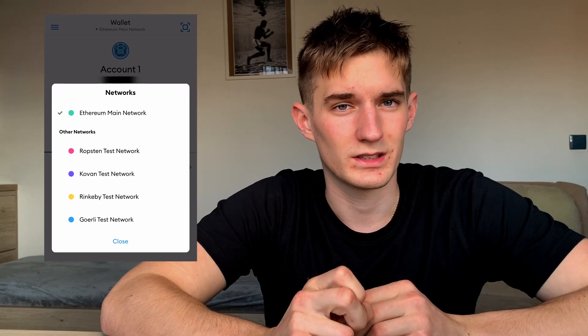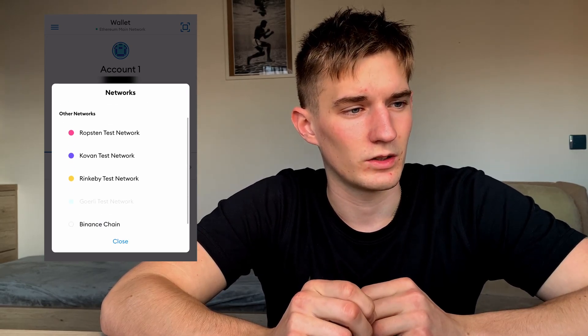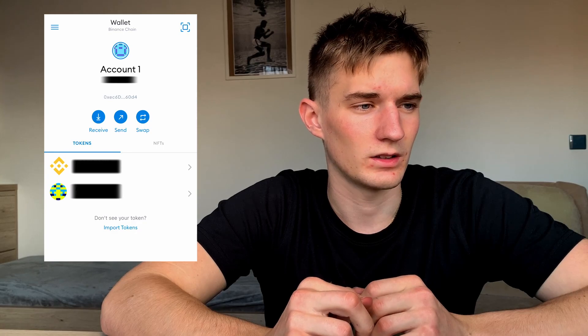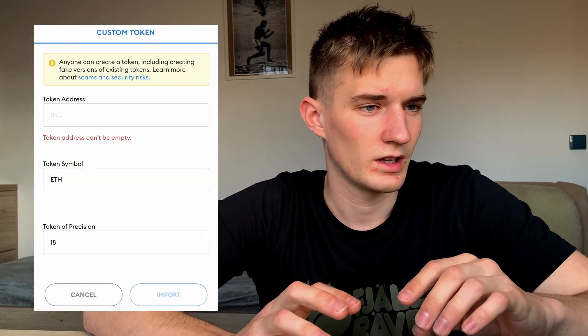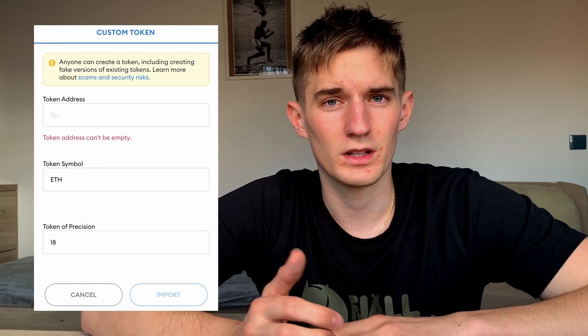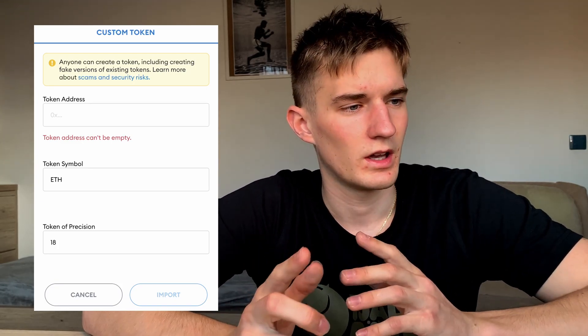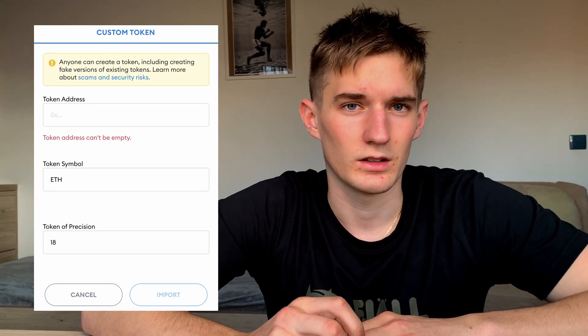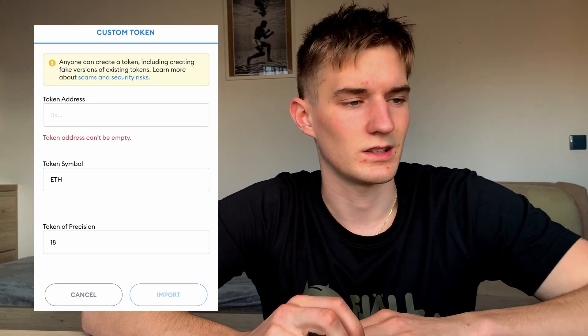Now switch the network again — click the top of the screen and change from Ethereum Main Network to the Binance Chain you just added. You should see your BNB balance. Below that, click Import Tokens. A form appears: paste your copied Ethereum address as the Token Address, set Token Symbol to ETH, and Token Decimal to 18. After that, the Ethereum token will be added on the Binance network.